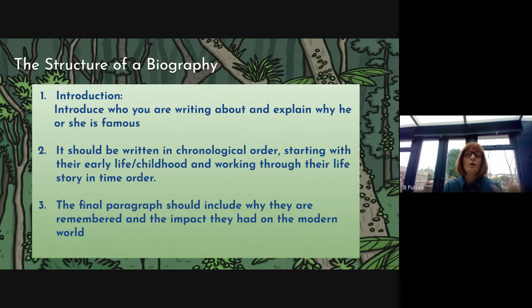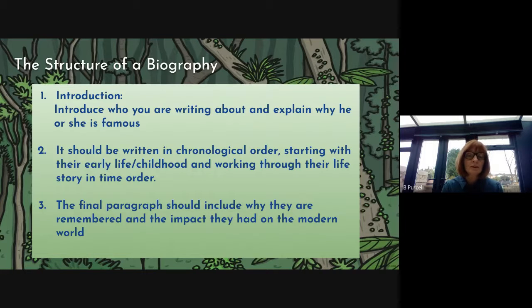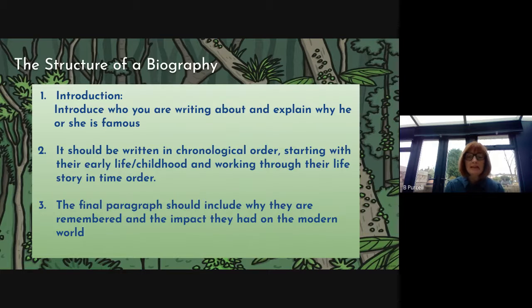So you can't write your introduction and then go on to adulthood. You have to write about the stages in that person's life in chronological order. The final paragraph should include why they are remembered and the impact they had on the modern world.